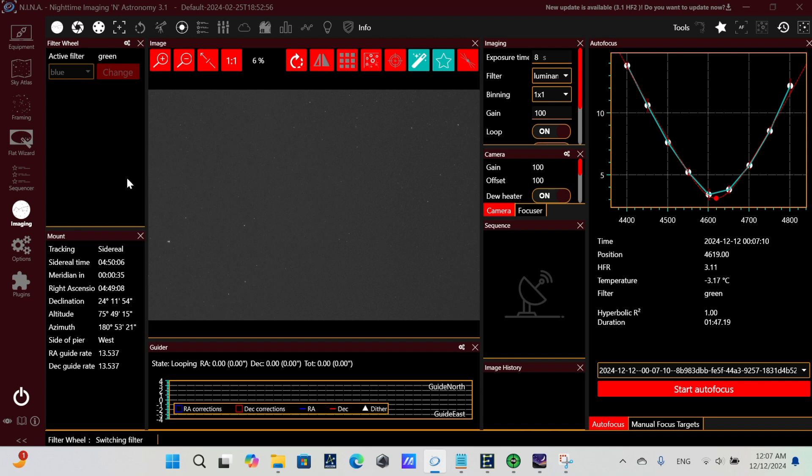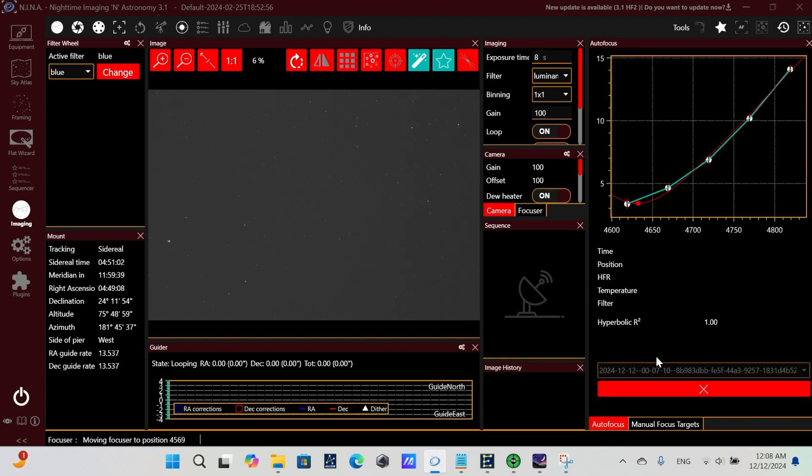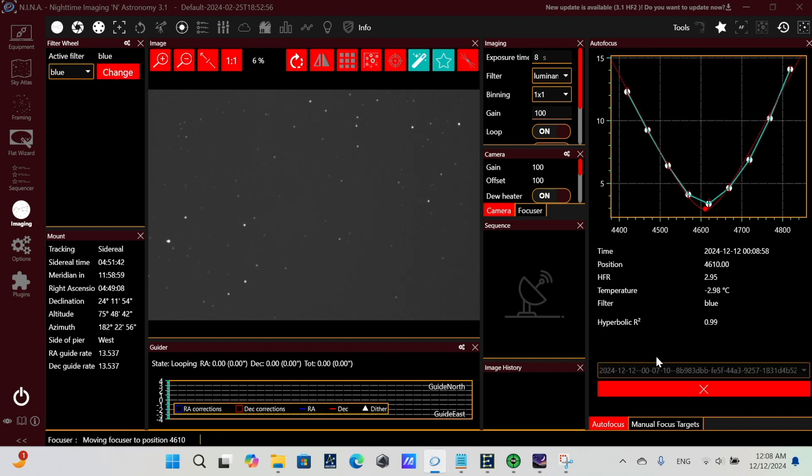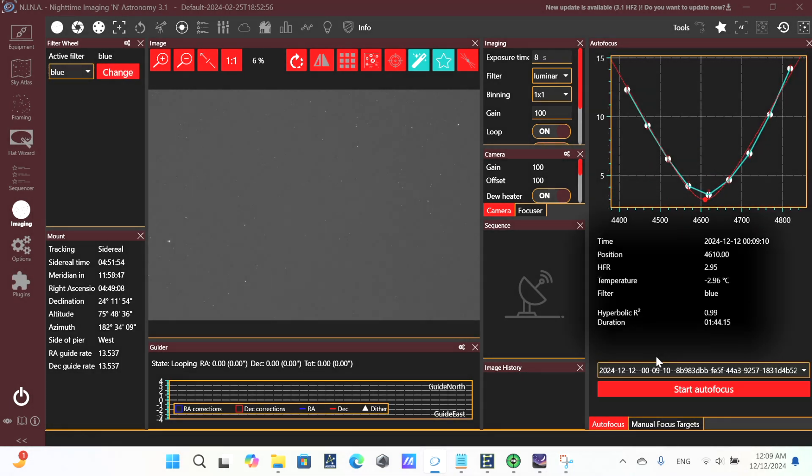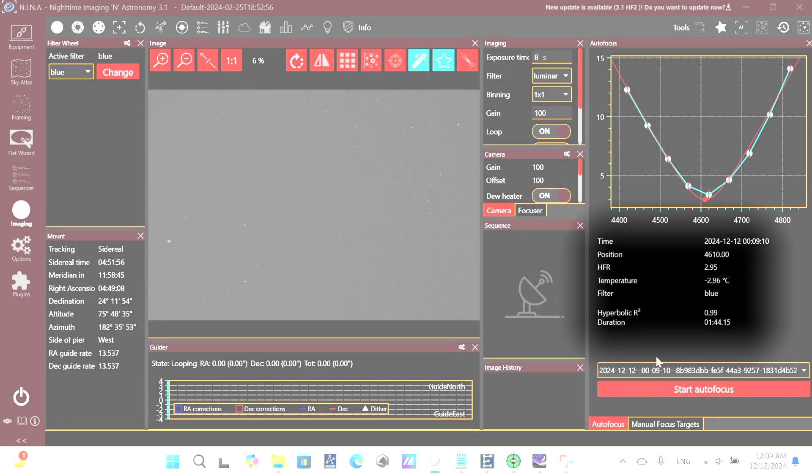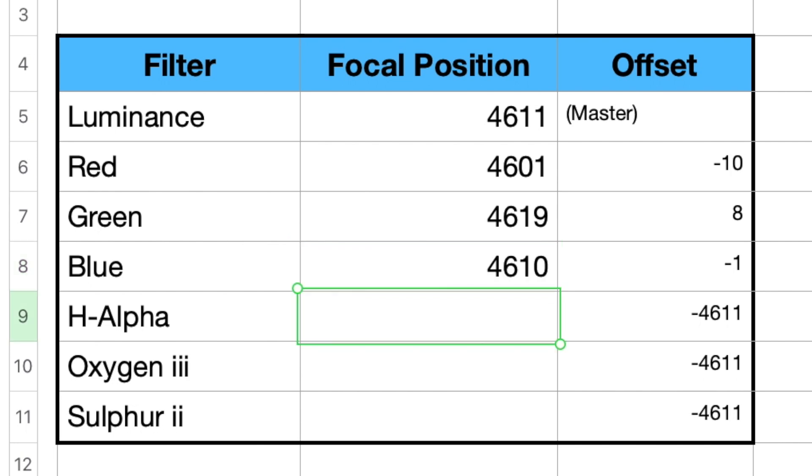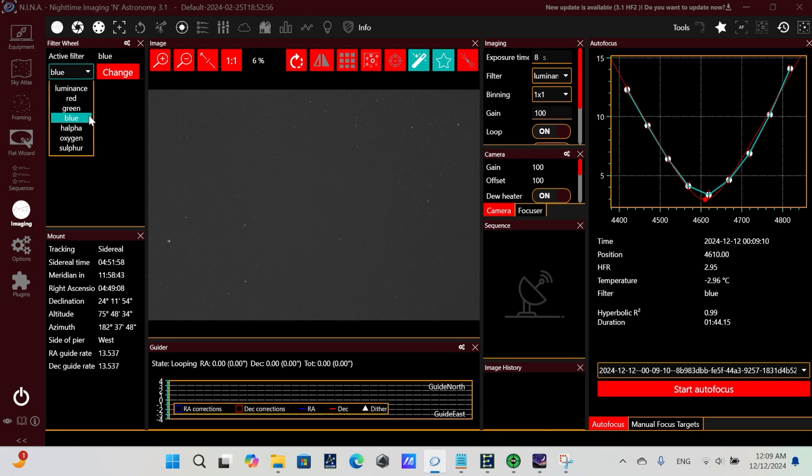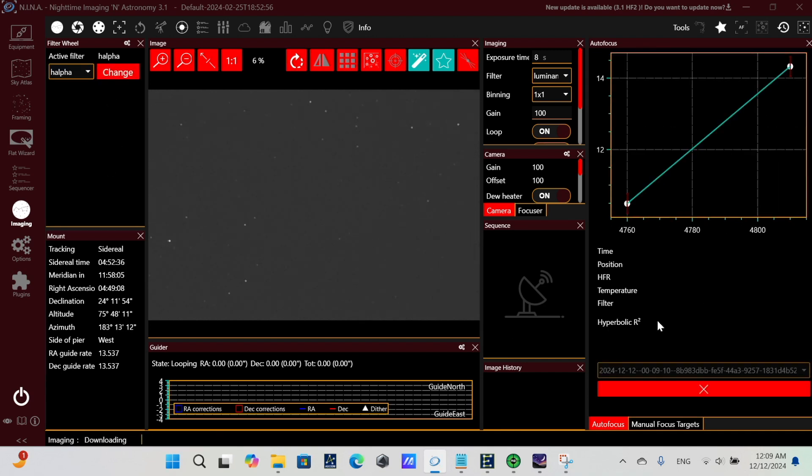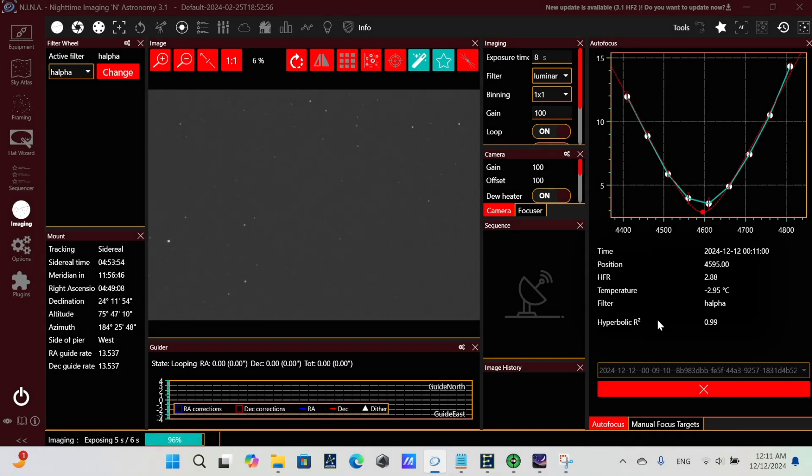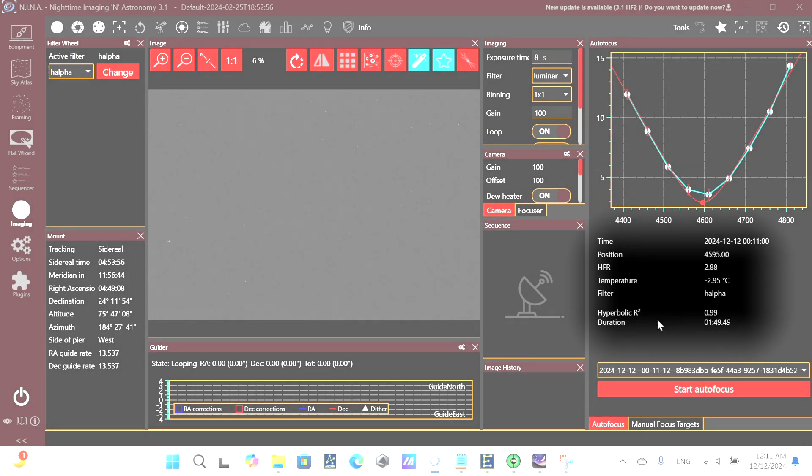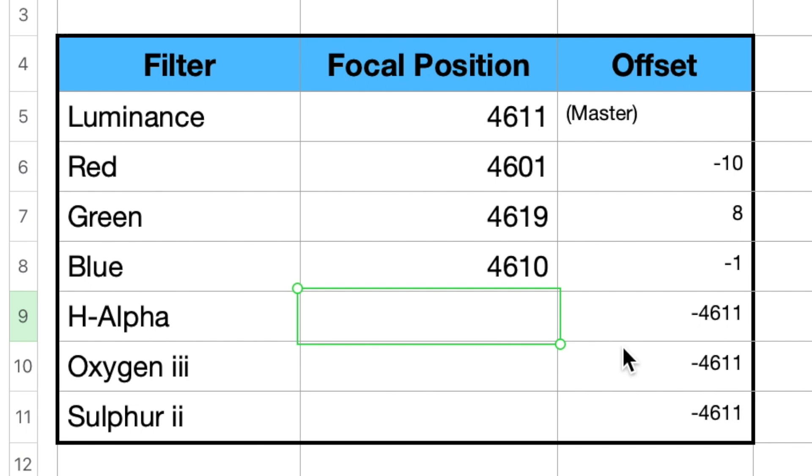So next we'll run the autofocus for the blue filter. And we see our focuser position of 4610. We'll plug that number into our spreadsheet as well. And next we'll run the autofocus for the H-alpha filter. And we see our focuser position of 4595. And we'll plug that into our list as well.